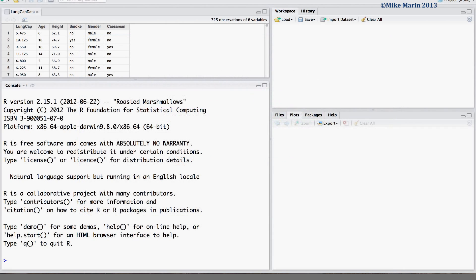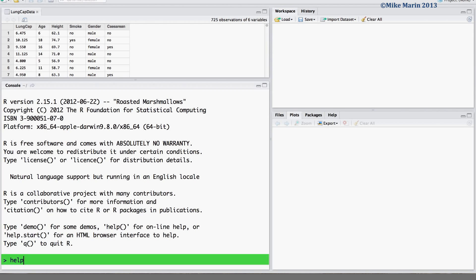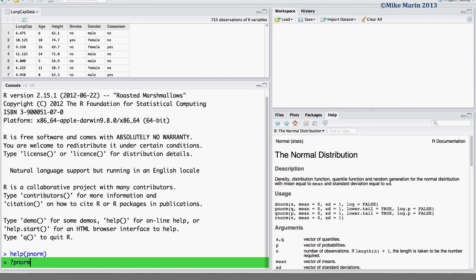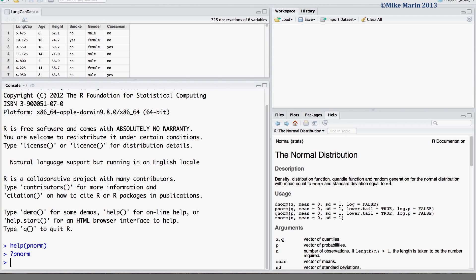We can calculate probabilities for a normal distribution using the pnorm command. To access the help menu, type help and in the brackets the command you would like help for, or simply put a question mark in front of the name of the command. The pnorm command can be used to calculate probabilities for a normal random variable.